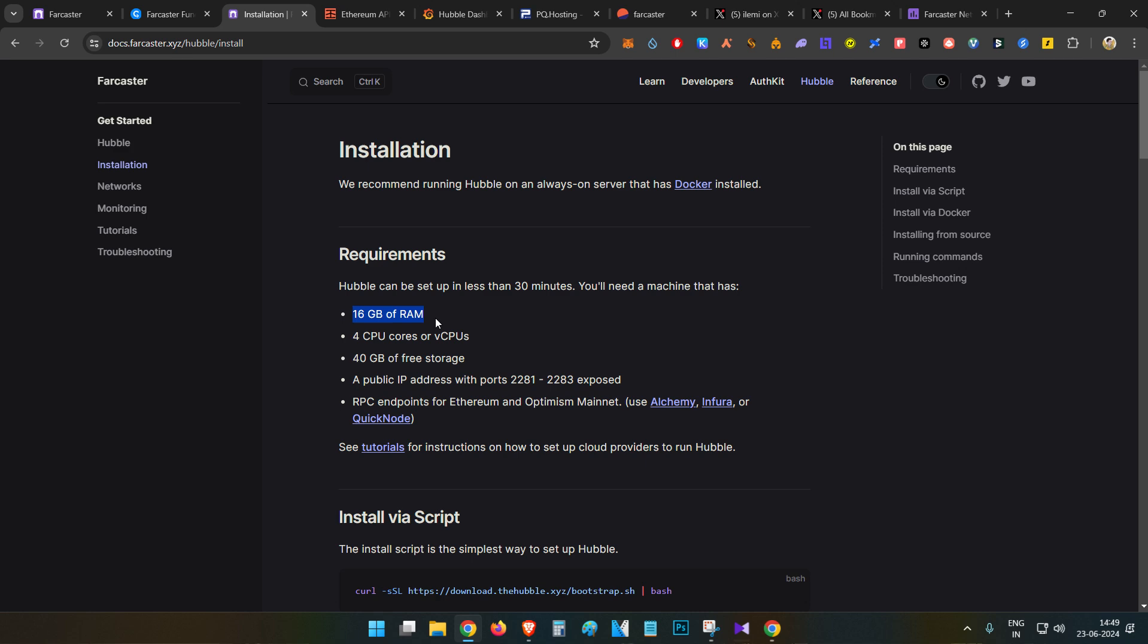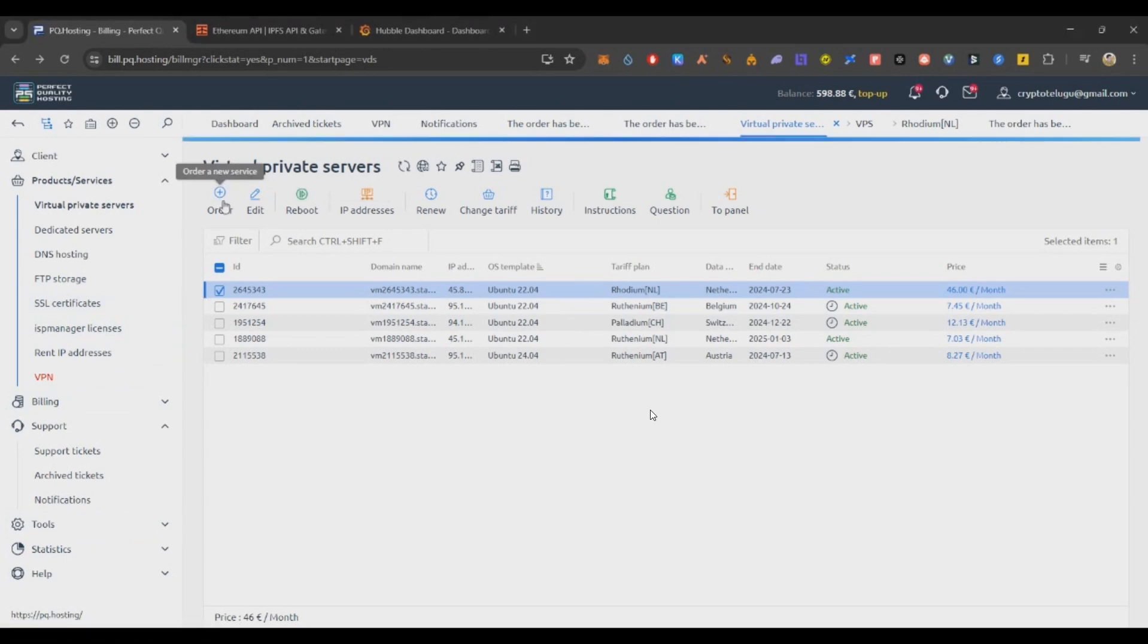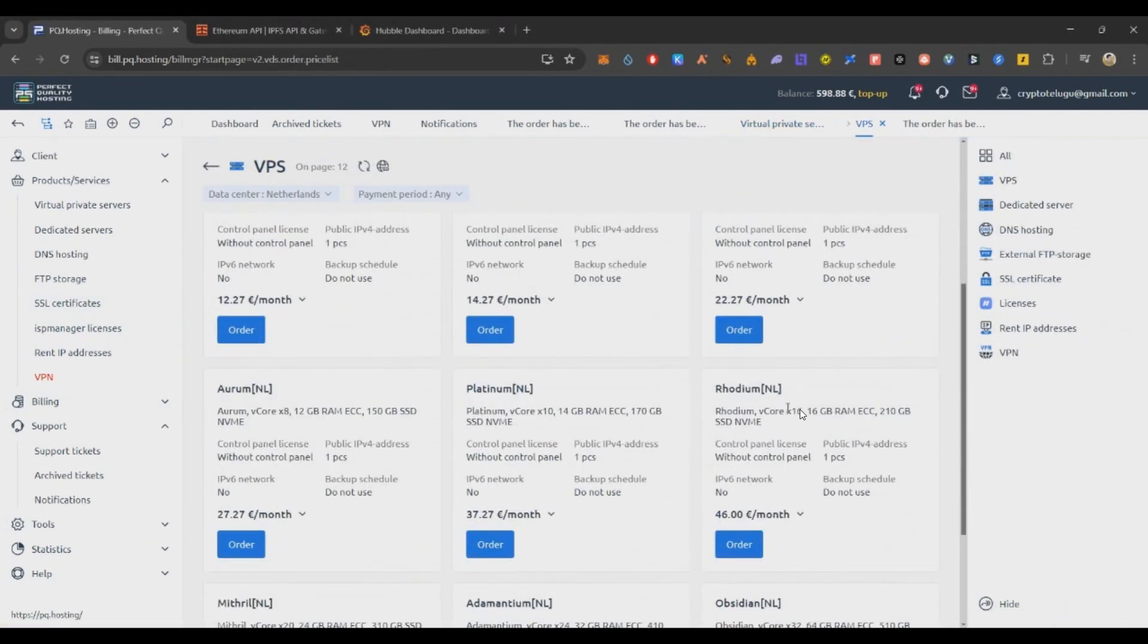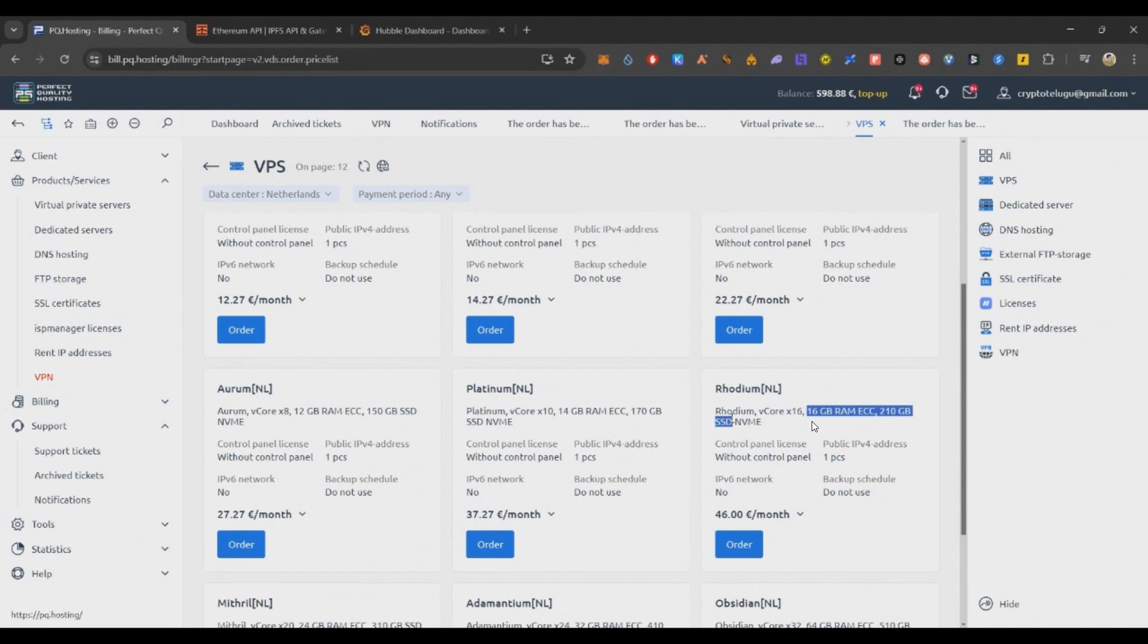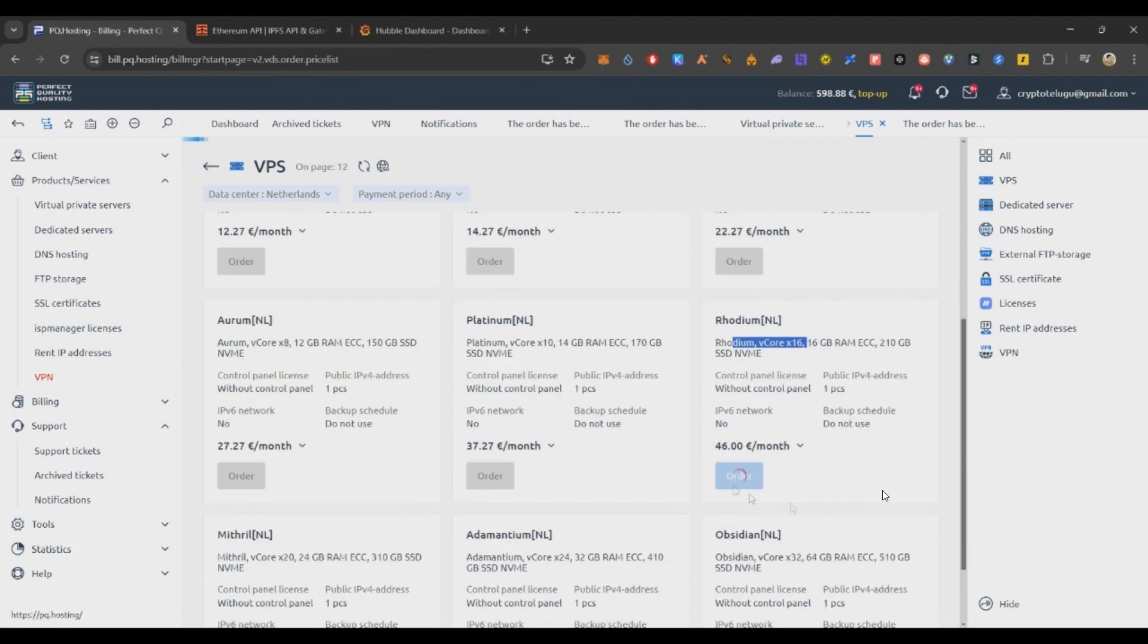This is specifically to just try out all the possible ways to get the airdrop from a specific project. So if you are ready to burn those 41 dollars per month, then only try it, or else you can totally skip this and continue with your normal Farcaster activities. Let's start. First thing, you need to purchase a VPS. I am using PQ Hosting because it supports crypto payments. Link will be in the description below. Just click the link, register, and under VPS you can go and click on order.